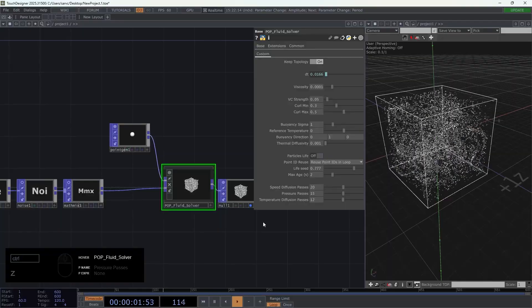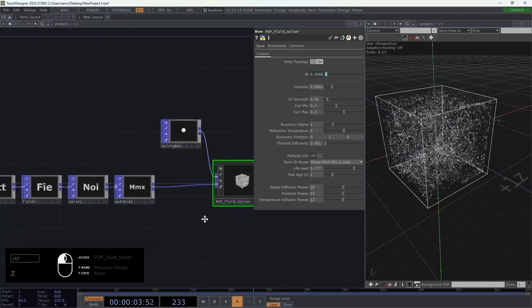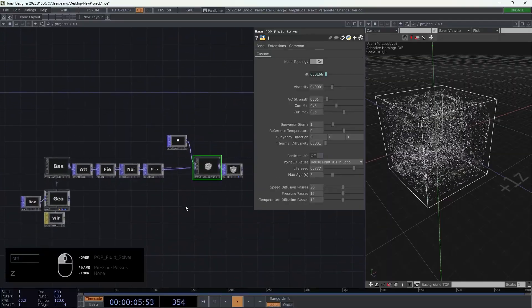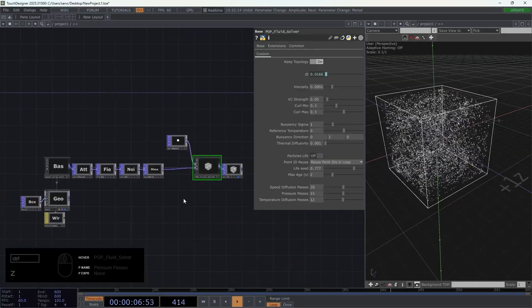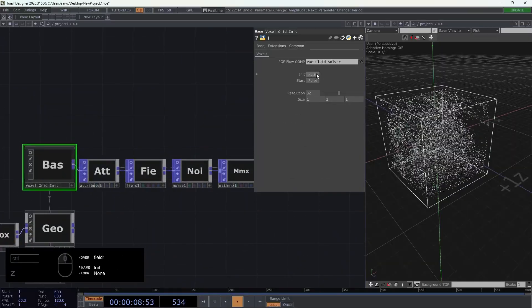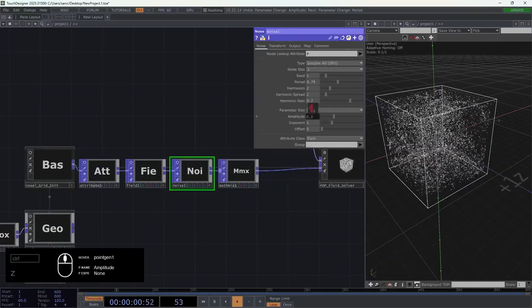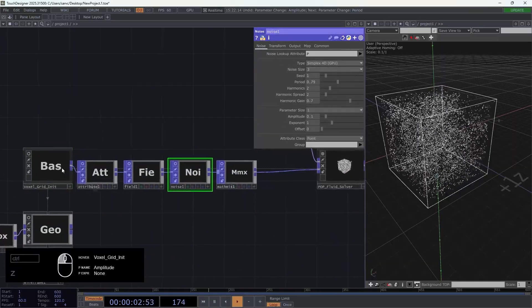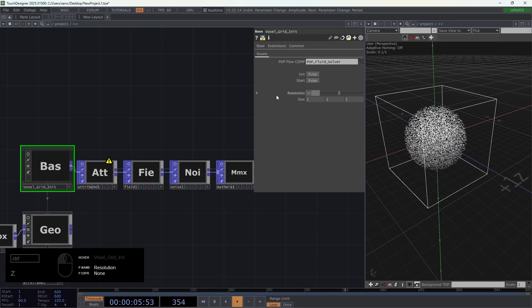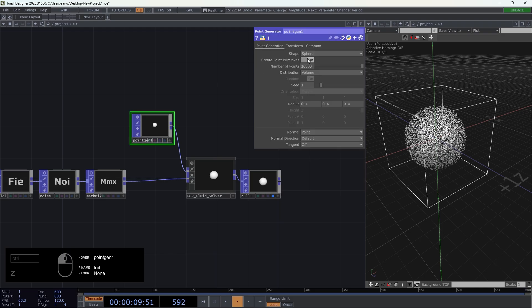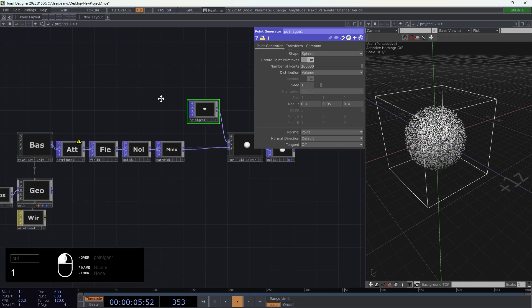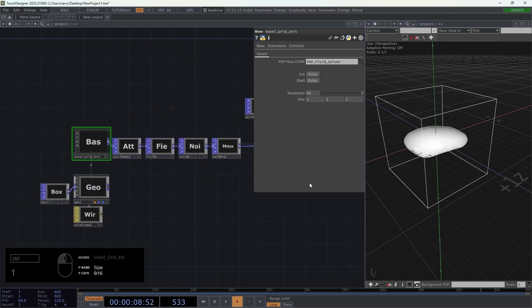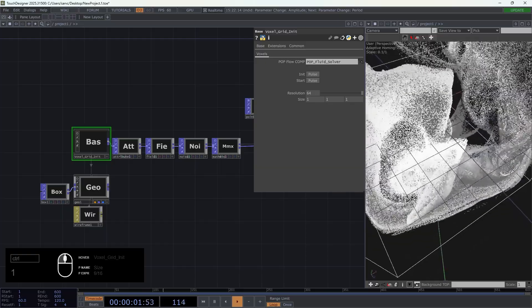For now it's the basic setup to have a fluid solver. Let's reduce the noise. I'm going to try to have a shape I like. I'm going to increase the resolution and increase the number of points here, maybe the shape. Reset it.